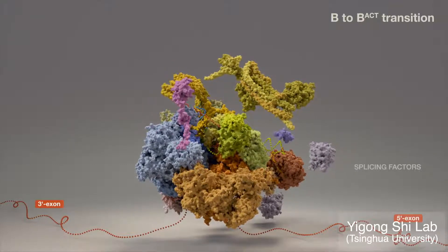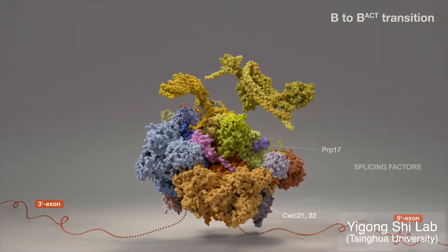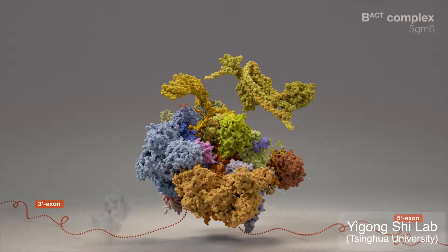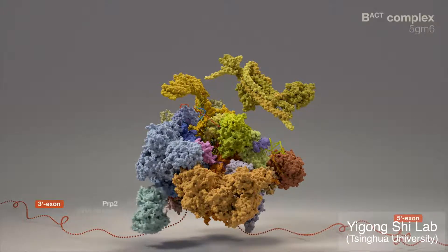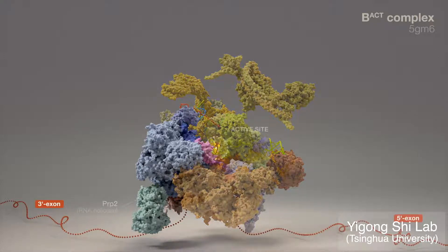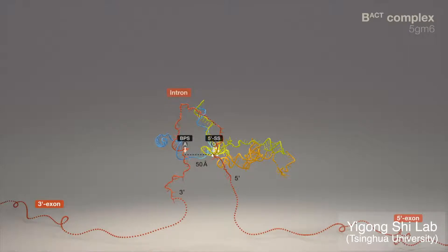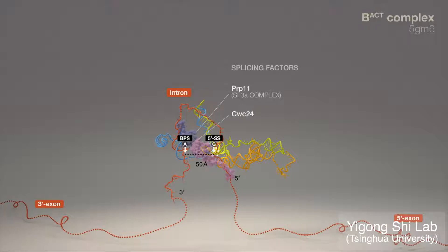Splicing factors complete formation of the B-act complex. The activated spliceosome is poised for splicing. However, initially, the step 1 branching reaction cannot proceed. The two reactive moieties are separated by a shielded 50 angstrom gap, a structural feature presumably tailored for alternative splicing and selection of branch sites.